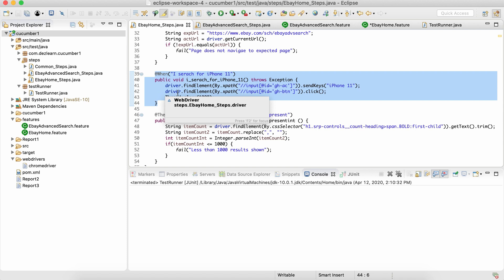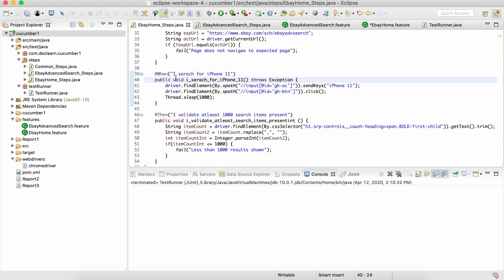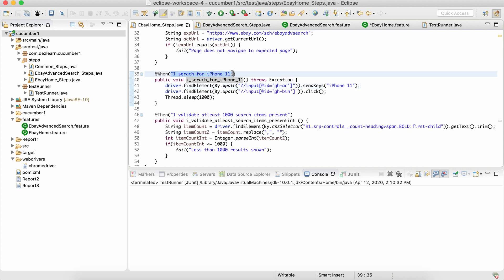That would mean step definitions like 'I search for iPhone 11', 'I search for an umbrella', 'I search for a Barbie doll' — and every time we are going to hard-code that particular item name. It's not a very good way of writing code. In these kinds of scenarios where we can pass data through variables or parameters, we should always use parameterization.